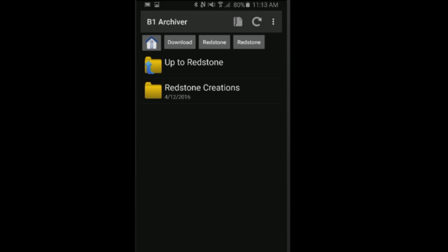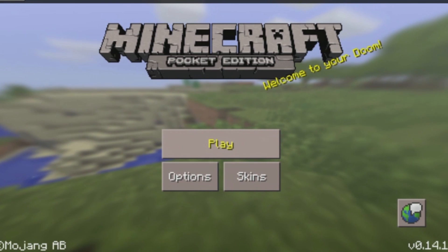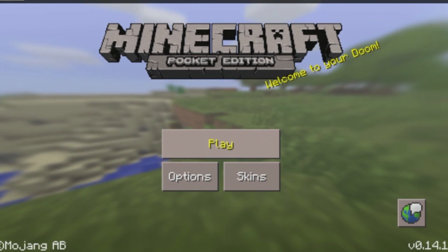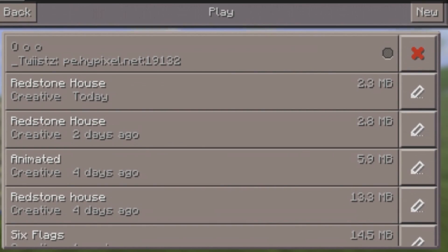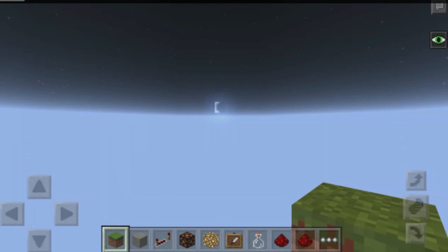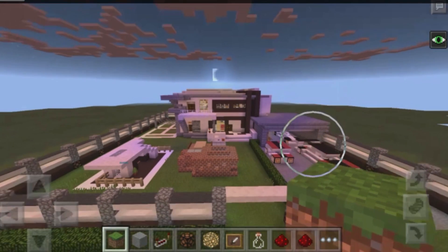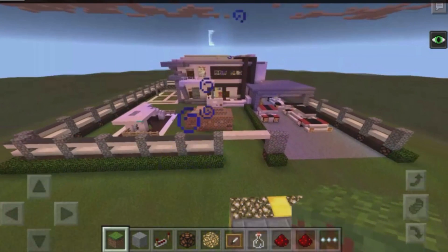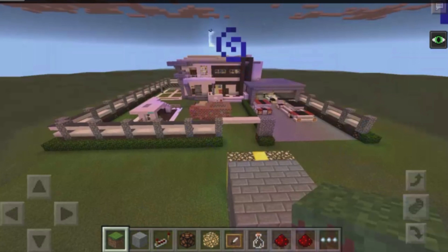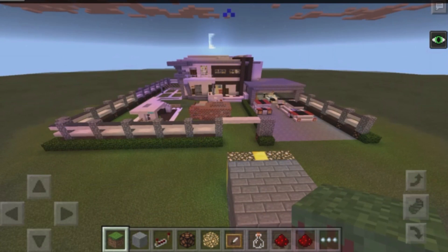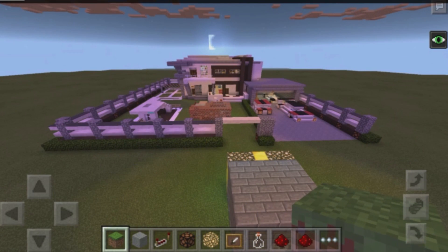Let's see if we have it in our MCPE game. Here we are in Minecraft Pocket Edition. Click on play and choose the redstone house from today. As you can see, here is our lovely redstone house. It is that simple to install guys. I hope this video did help you out.